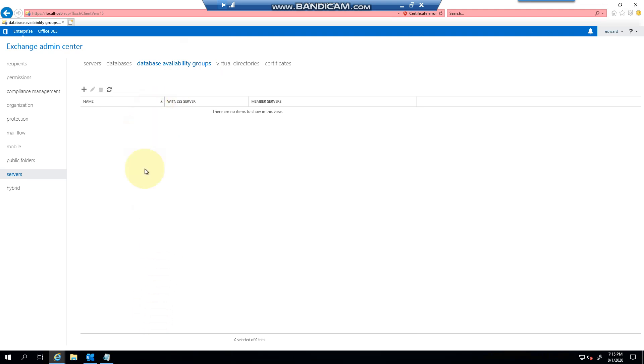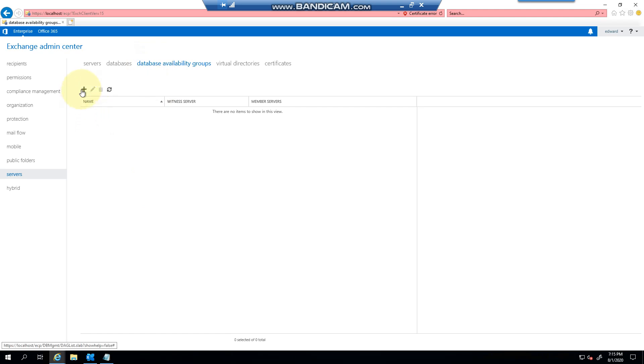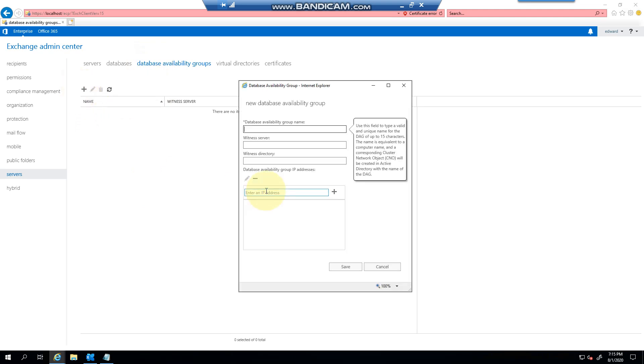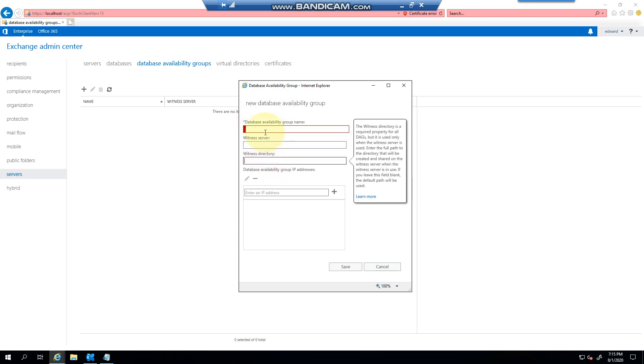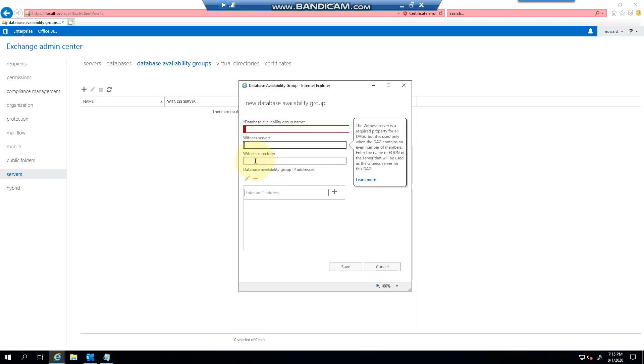Remember that if you have 2013, 2016 coexistence, or 2016, 2019, you should see them all here. You just obviously can't manage one from the other one. Now the traditional way or the easiest way is to click on the plus button and you can give it a name, provide the witness server its directory, and you can either go IP list.